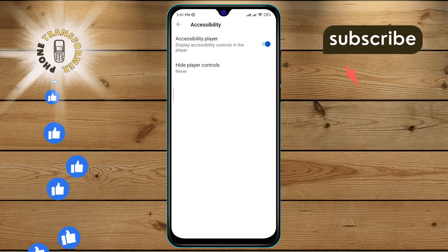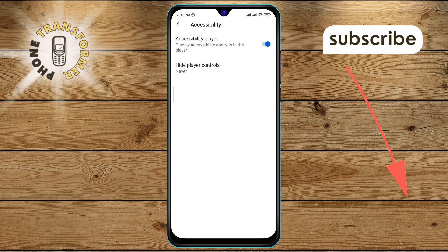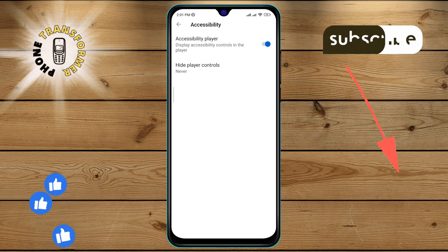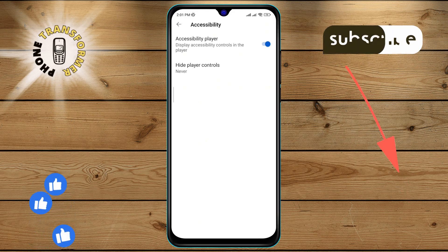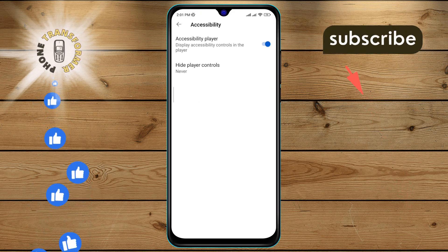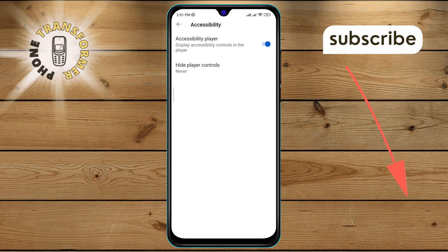And that's it. You have successfully turned on the Accessibility Player on YouTube. Thanks for watching and see you in the next video.